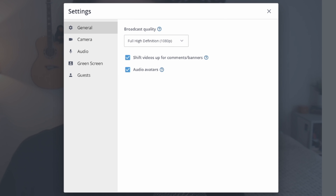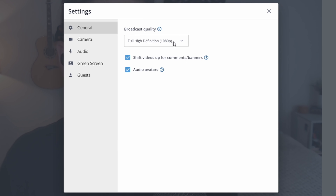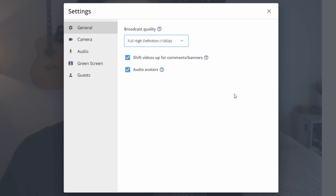The last tab is settings. There's another settings panel inside the broadcast studio with general settings. You'll see a broadcast quality selection — if you don't have a professional plan you can't do 1080p, but if you do, that's how you get there. You also have a setting to shift videos up for comments and banners, which shifts things up to make them more readable for viewers. Audio avatars — where you have a picture instead of your webcam — can be enabled or disabled here as well.